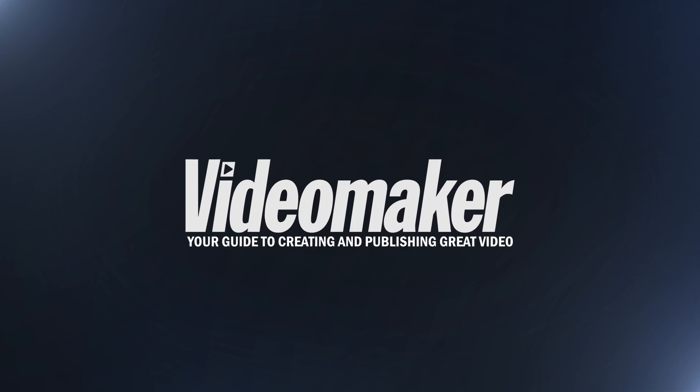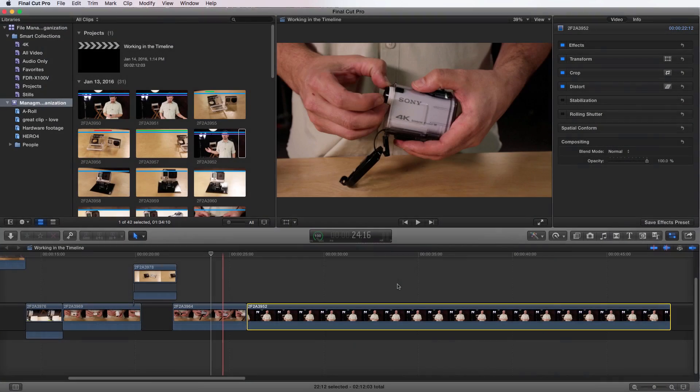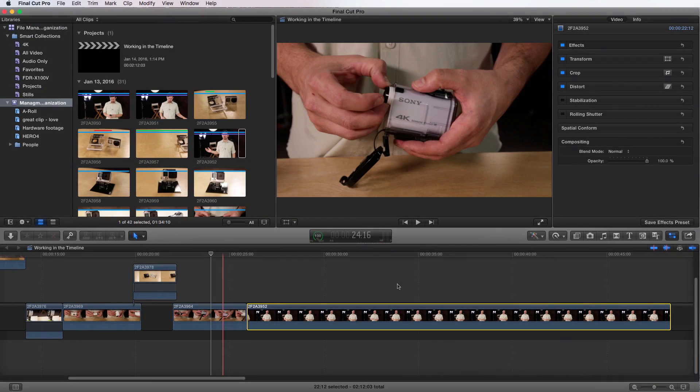Moving on, in this lesson we will learn how to apply effects, how to choose and create presets, and how to copy and paste one or more effect attributes. Applying effects in Final Cut Pro X is really simple, and it starts out by using the effects browser.